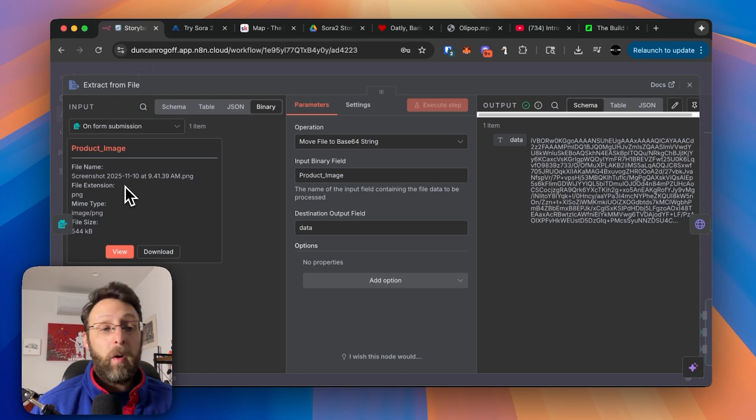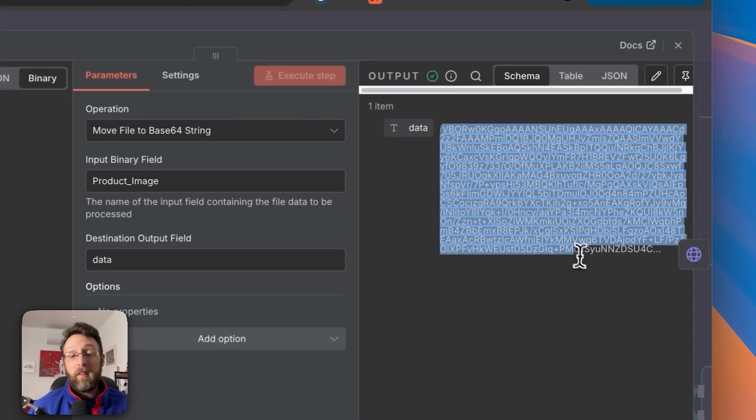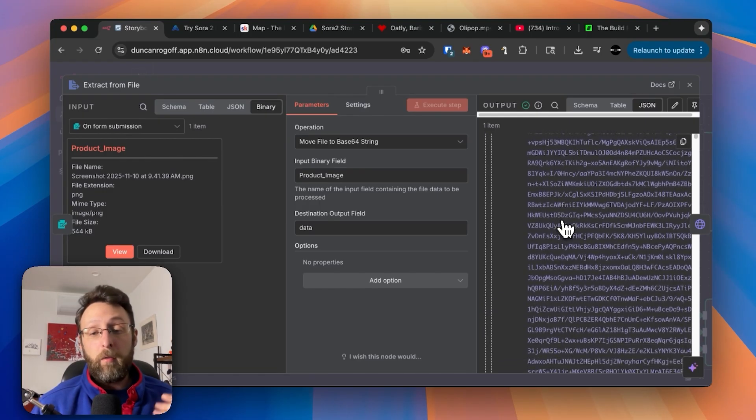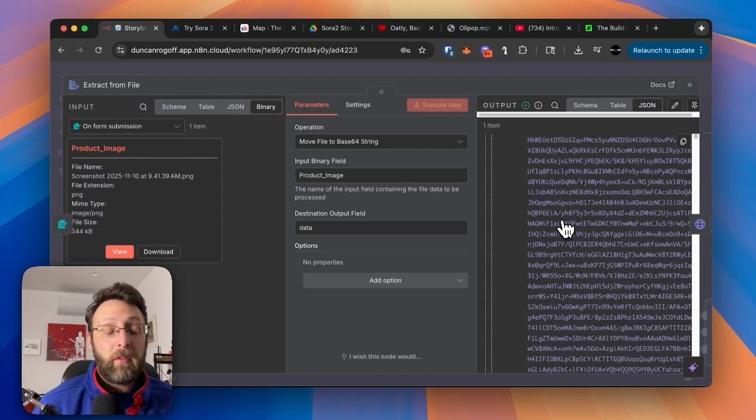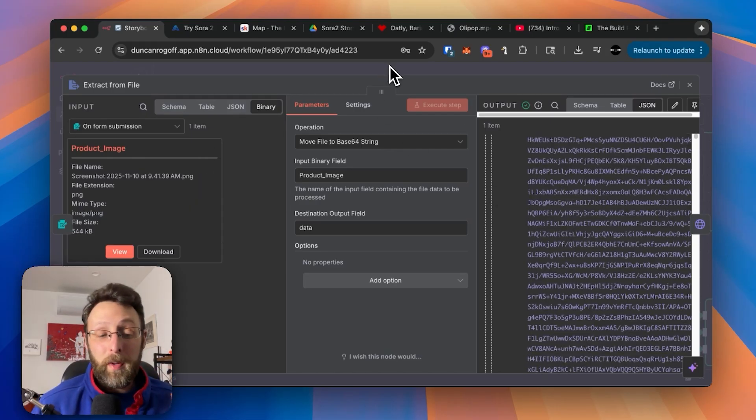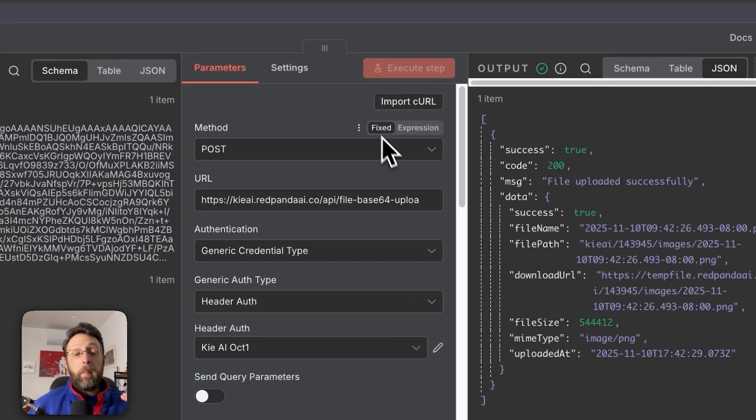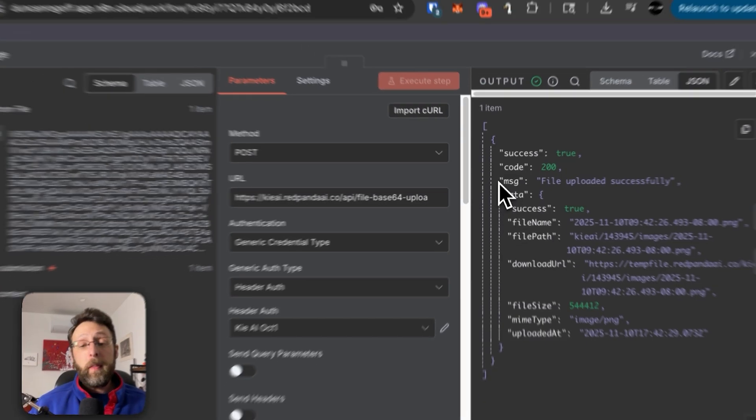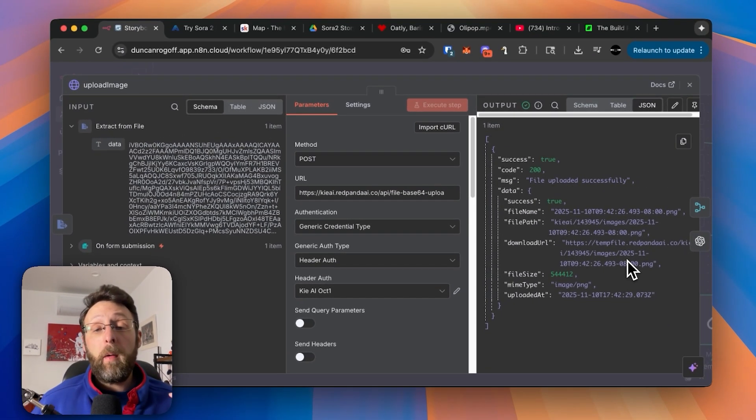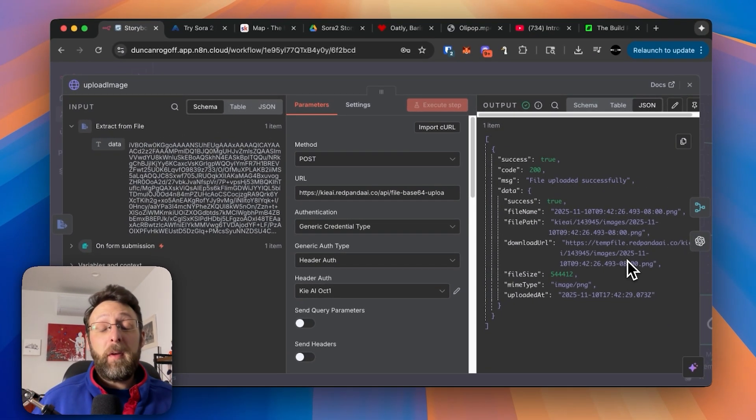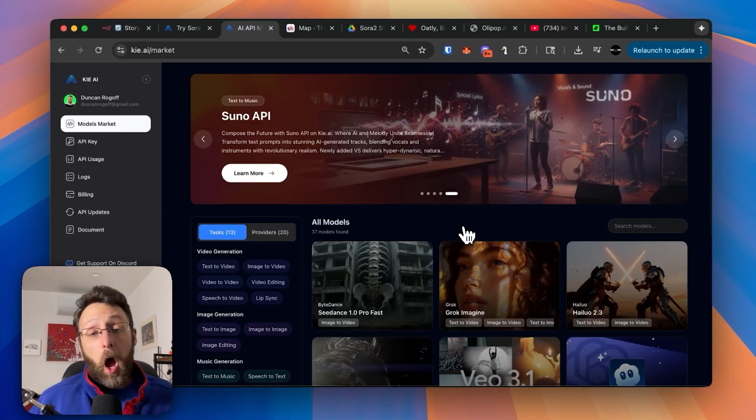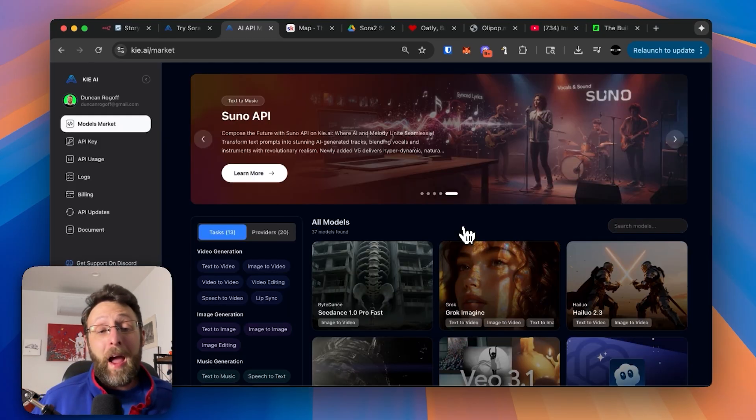So what we're doing inside this node is we're just extracting the file and changing it into this base 64 format. This is this crazy long format of all these numbers and letters. I honestly have no idea what it means and you don't need to either. From there, we're uploading the image to a platform called Kai AI and we're doing this. So we have this publicly available URL. So that way, when we want to analyze the image or use it to generate our video clips, it's available to us. I'll leave a link in the description where you can sign up for Kai. This is a great platform to get access to all of the latest AI image and AI video generators.